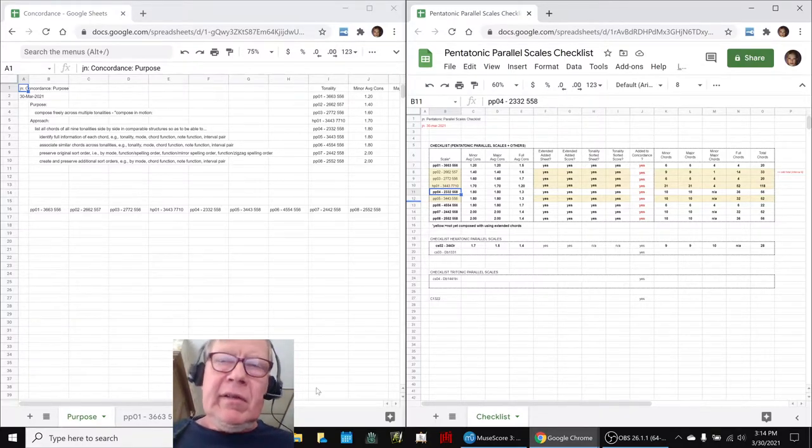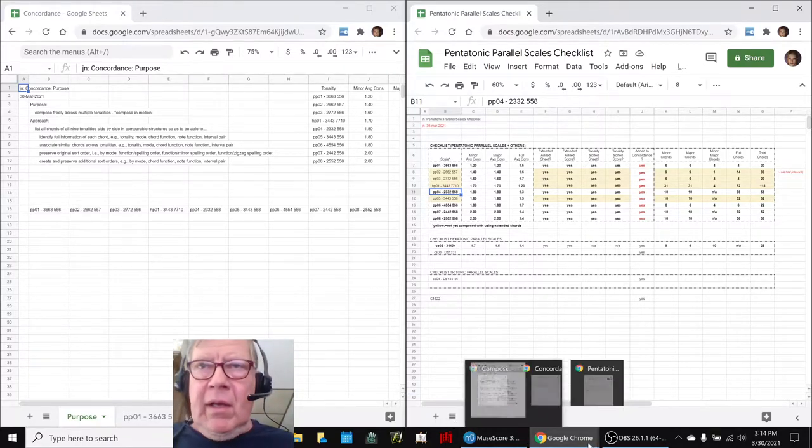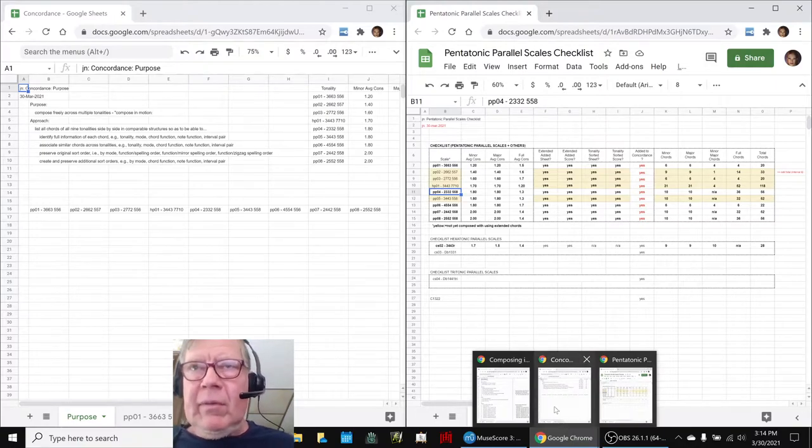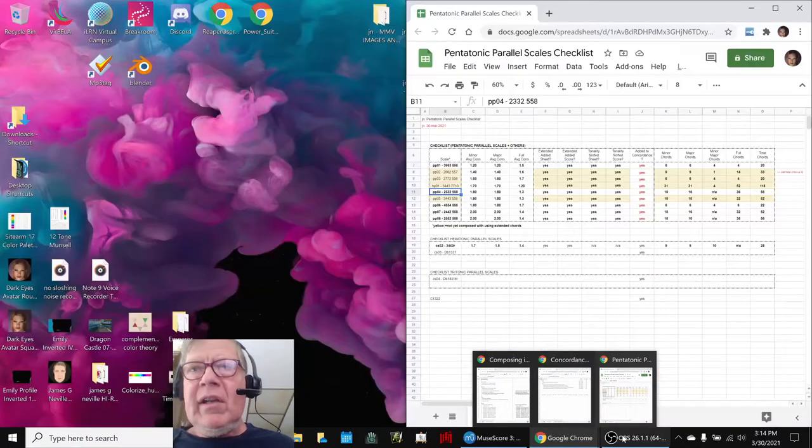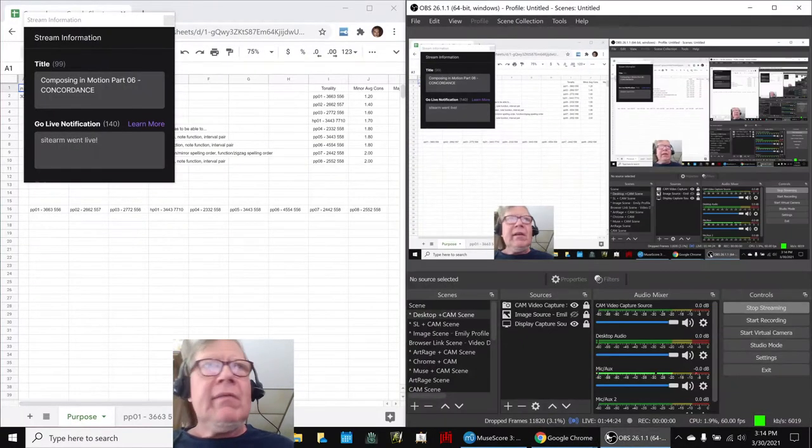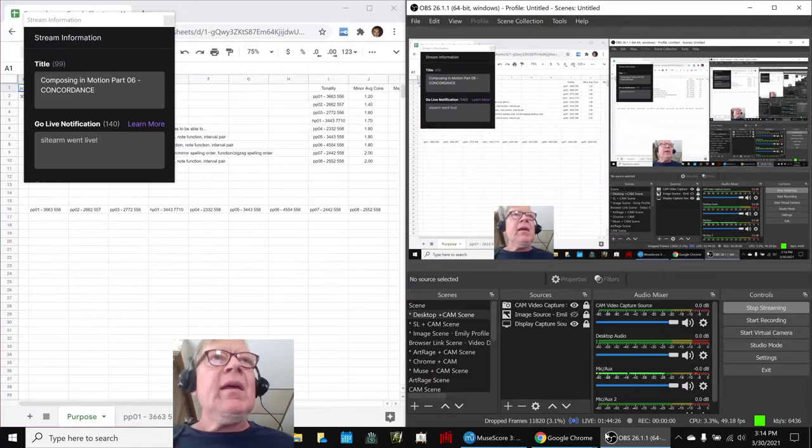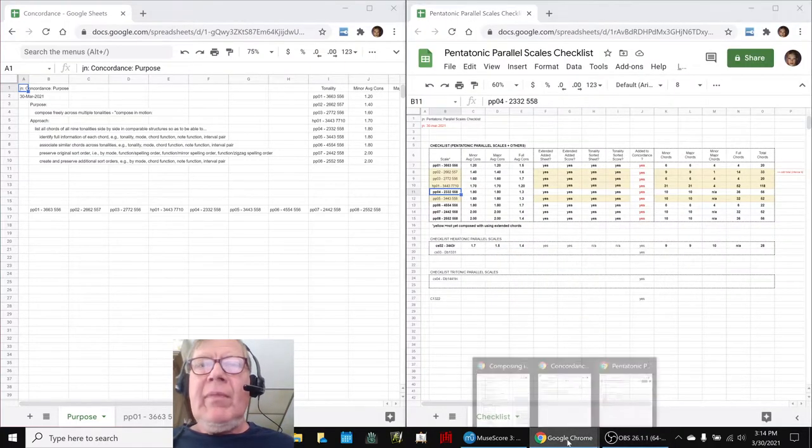It'll be a lot easier, trust me, when we get down to some examples. Ladies and gentlemen, this is a recap of Composing in Motion, Part 6, Concordance.